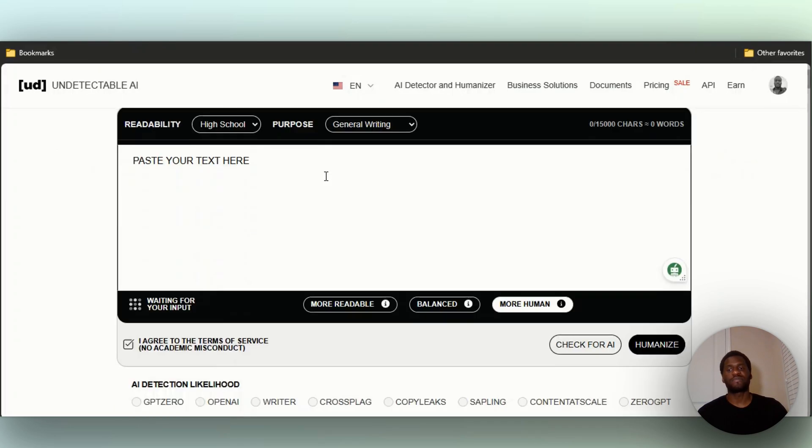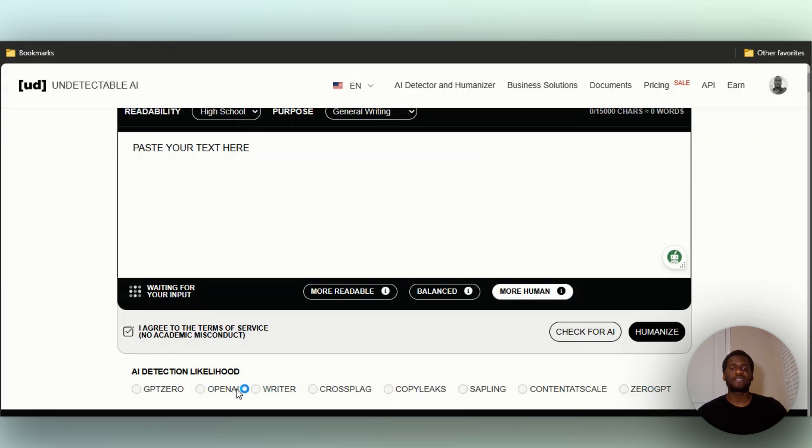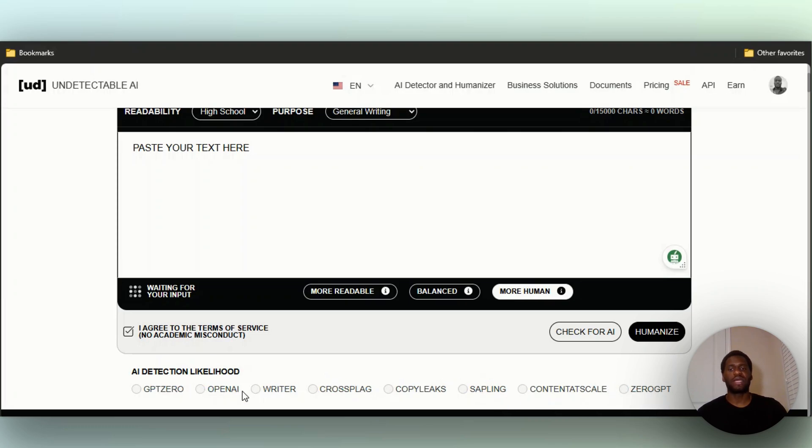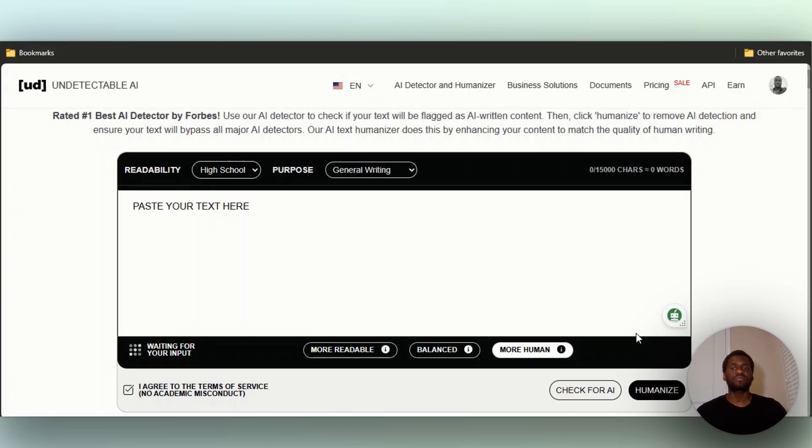It's going to tell you how much human your writing is using the different AI writers. As you can see from GPT Zero, OpenAI Writer, Crossplag, CopyLeaks, Sapling, Content at Scale, and ZeroGPT - the most common ones that almost everybody uses.